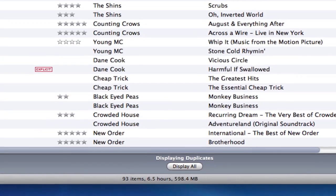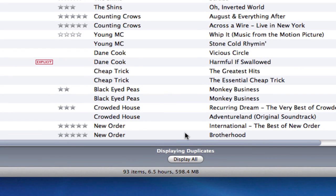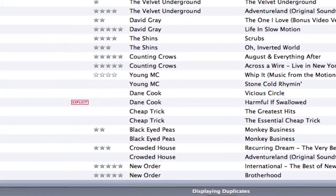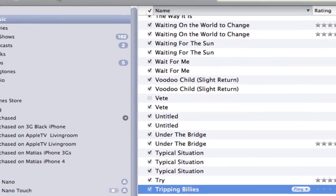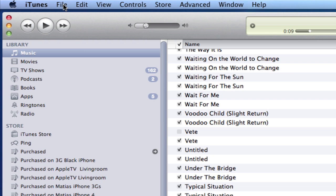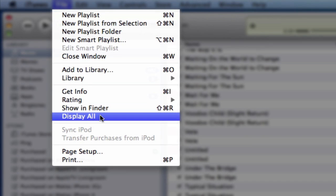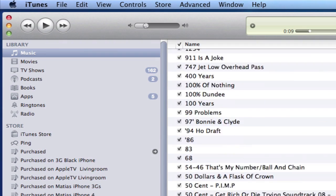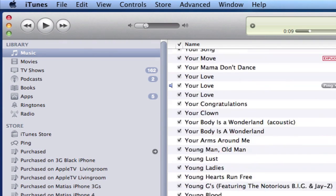So there you go — that's how you go through all of these duplicates. You'll notice at the very bottom of my screen there's a status bar that says 'Displaying Duplicates.' If you want to go back to your default view of iTunes and all your music, click 'Display All' down here, or go to the menu bar where you once selected Display Duplicates — you will now find Display All. And that's it — that's how you look for and delete duplicates in iTunes.